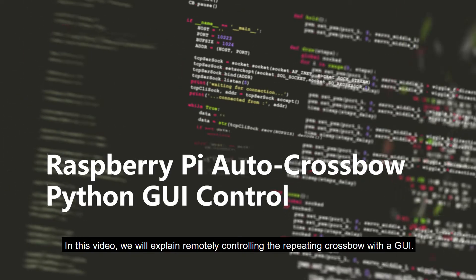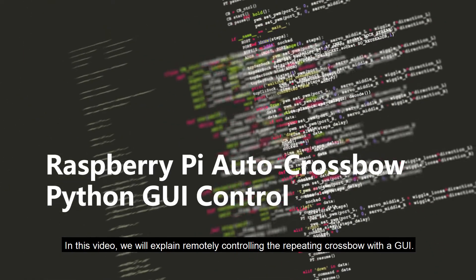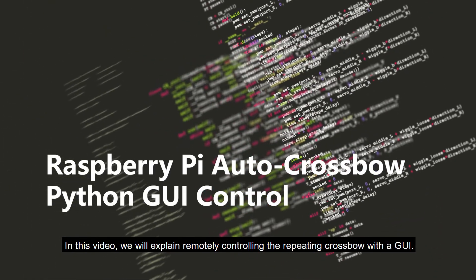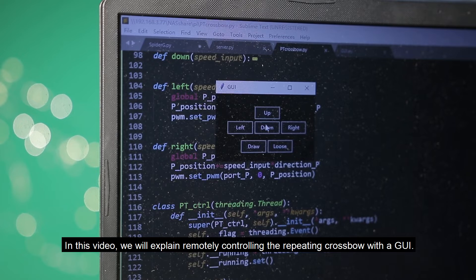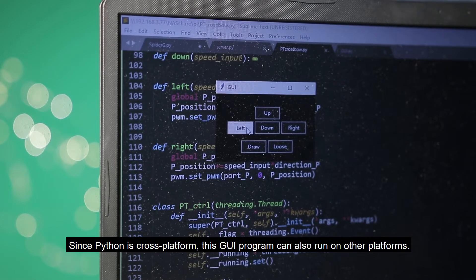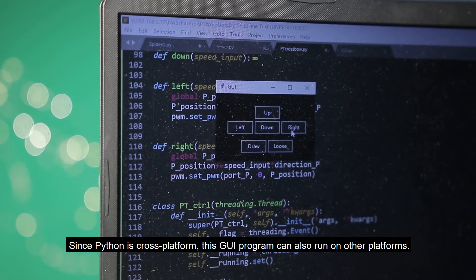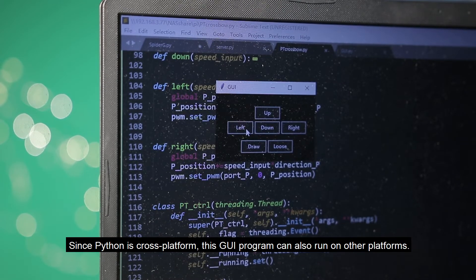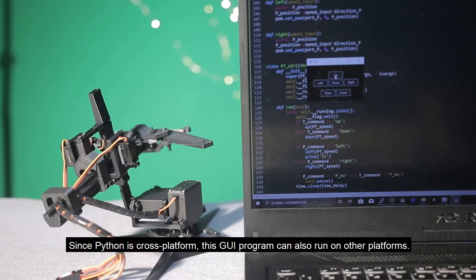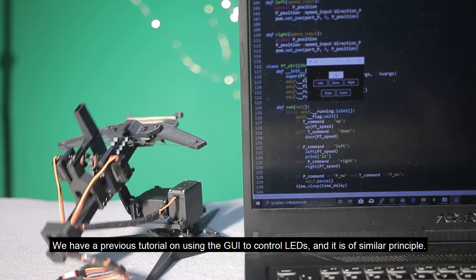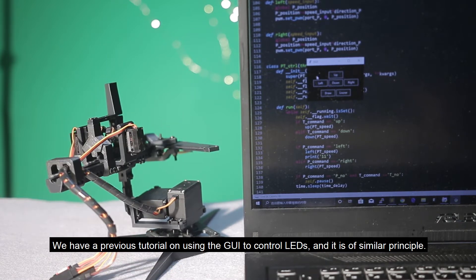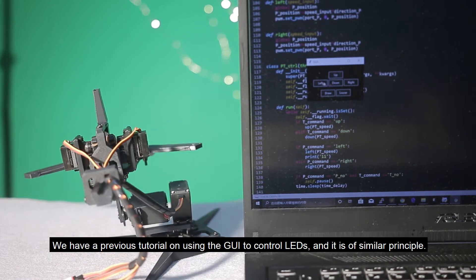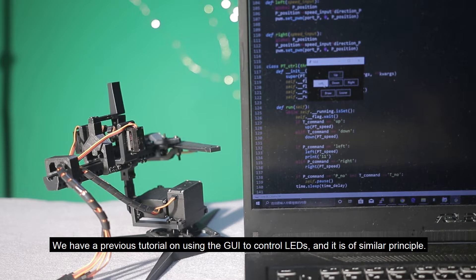Hello, in this tutorial we will explain remotely controlling the repeating crossbow with the GUI. Since Python is cross-platform, this GUI program can also run on other platforms. We have a previous tutorial on using the GUI to control LEDs, and it's of similar principle.